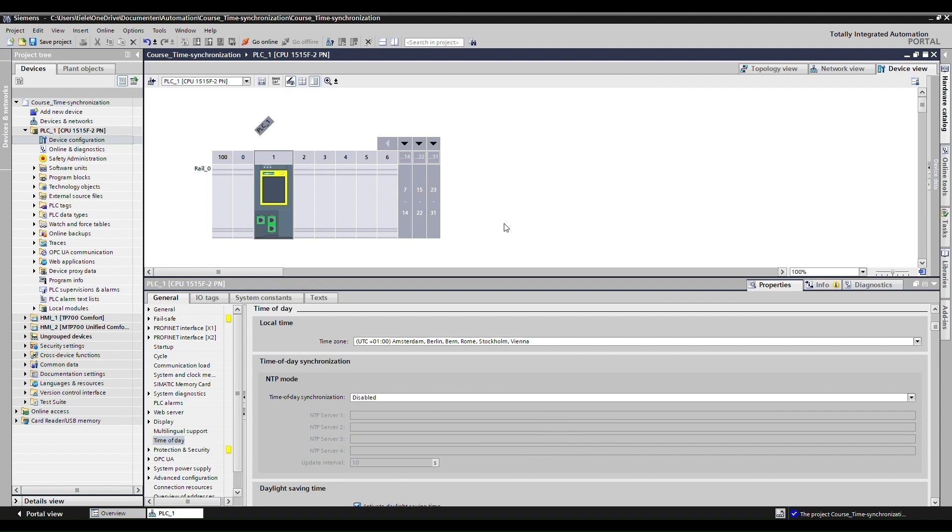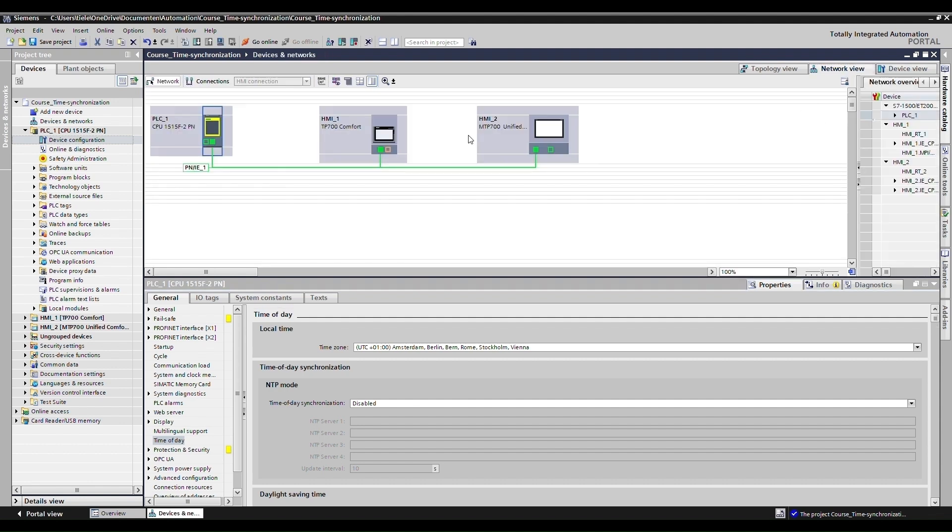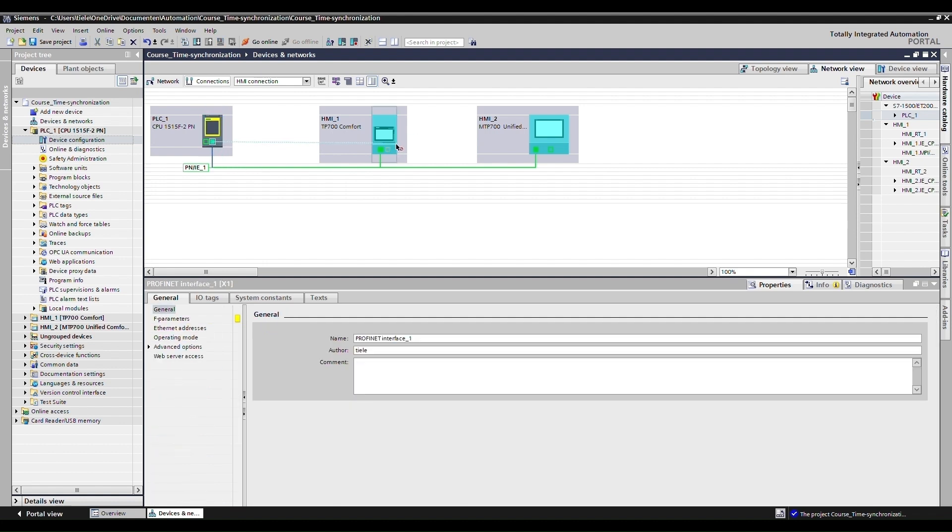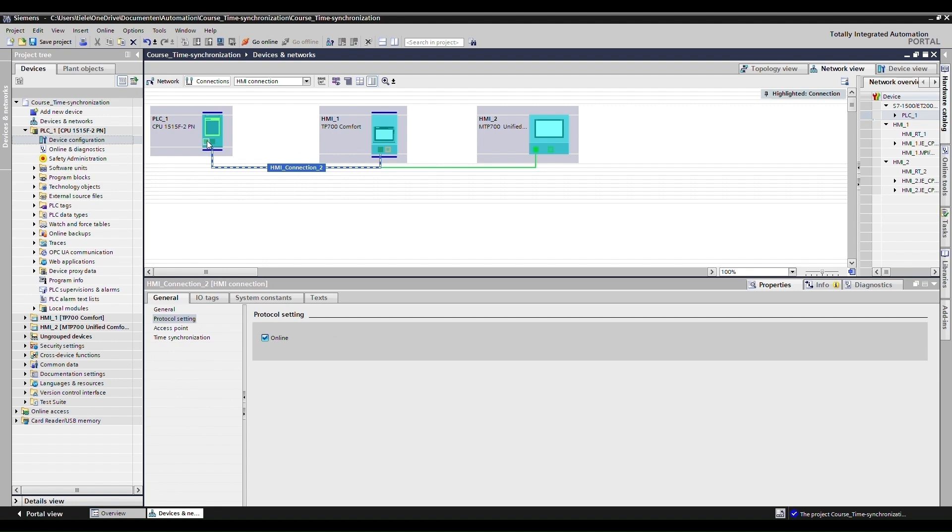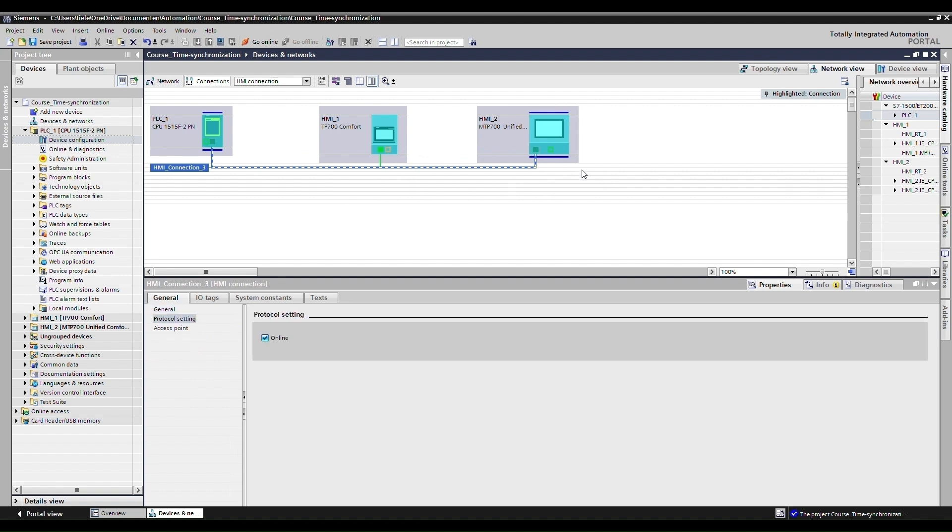So first of all, when we have now configured the PLC, we want to synchronize the time with the HMI. Since we want to have one single source of truth for the date and time. And that's why we will first have a look at the comfort panel. So to synchronize these times for the comfort panel, all we need to do is adjust the connection to it. So as you might see, there's no HMI connection just yet between the PLC and the HMI. I will do that now. Just simply dragging it. And I'll also create HMI connection to the other HMI for the unified series. Just for later on.